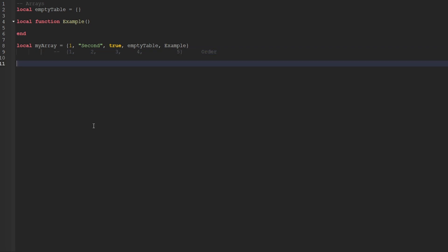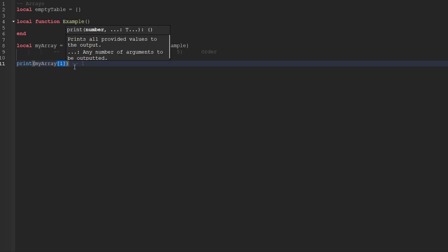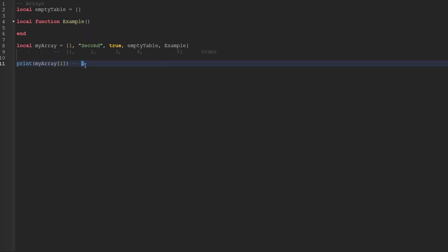Now that we've created a basic array, added some values inside of it, and understand that it has a specific order, we should talk about how we can actually access those specific values. In order to access a value stored within the array, after typing out the variable name, we type out square brackets, and then in between the brackets we provide the index we want to access. For instance, if I pass through one as the index, I get the one value stored at the first index inside of the array.